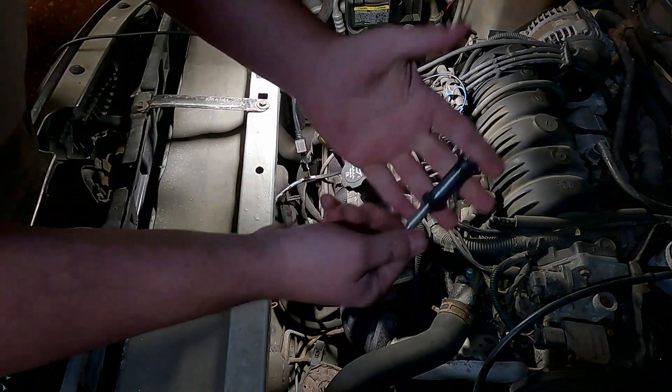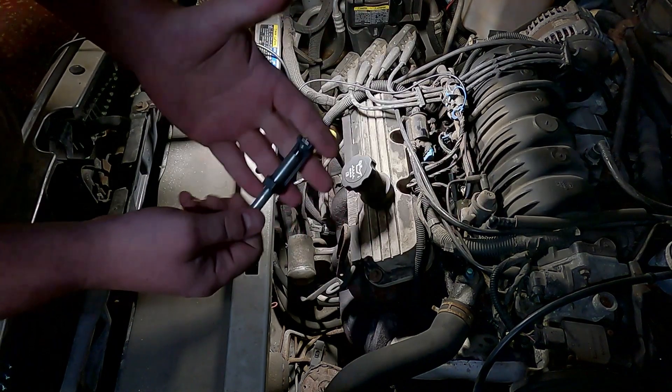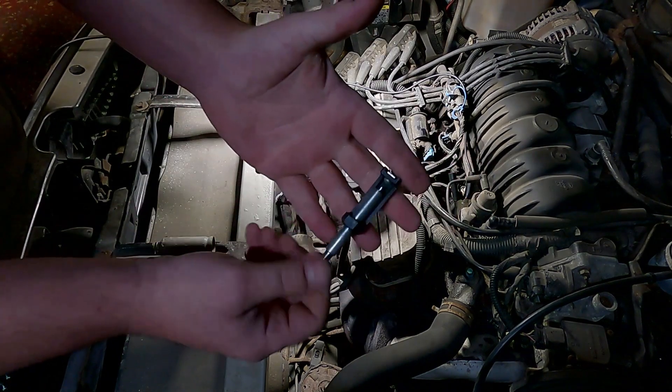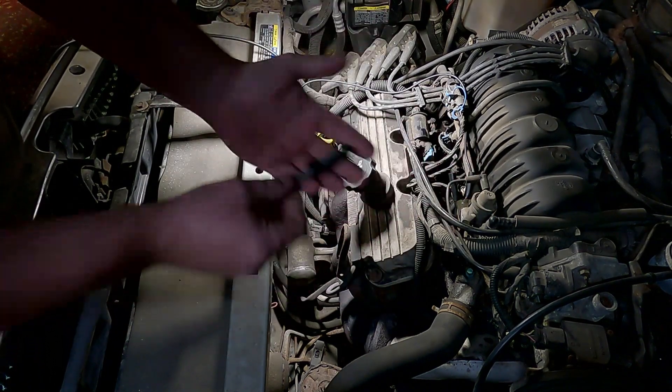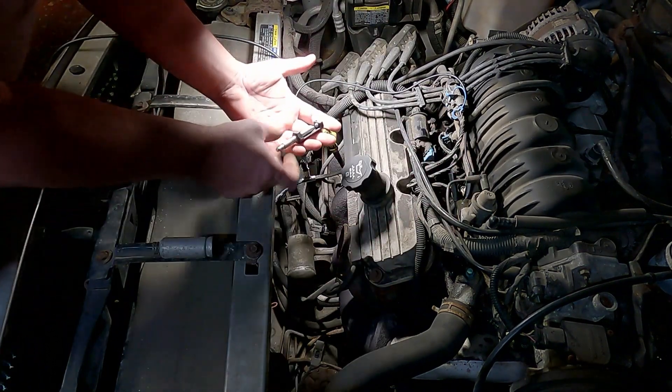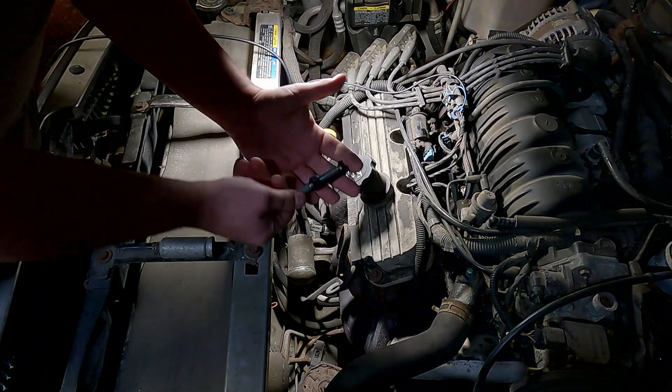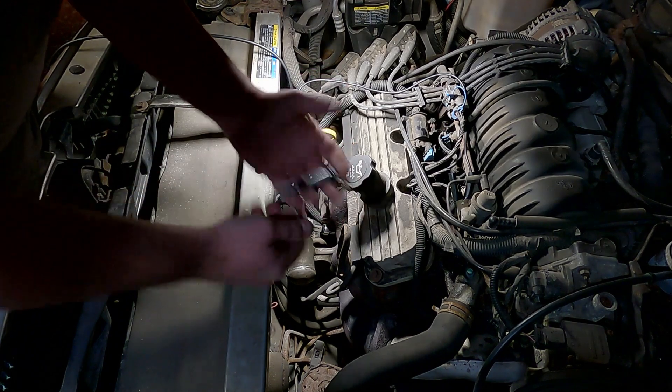I'm just using this adjustable spark tester and I'm going to short it right out first.